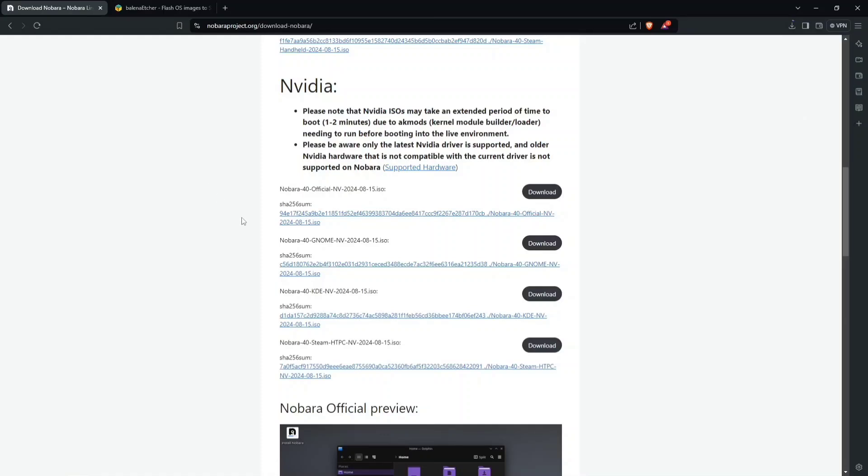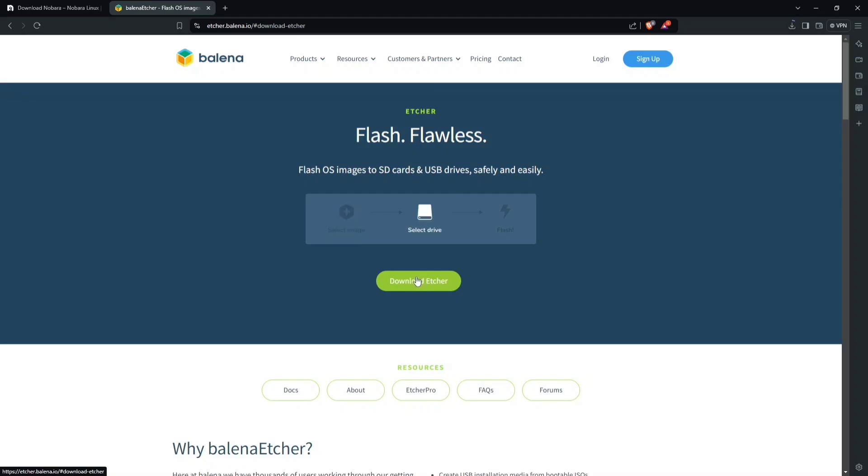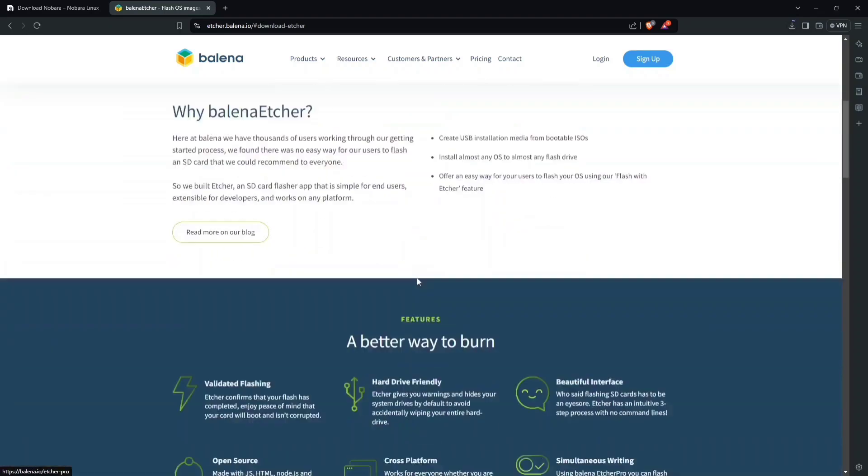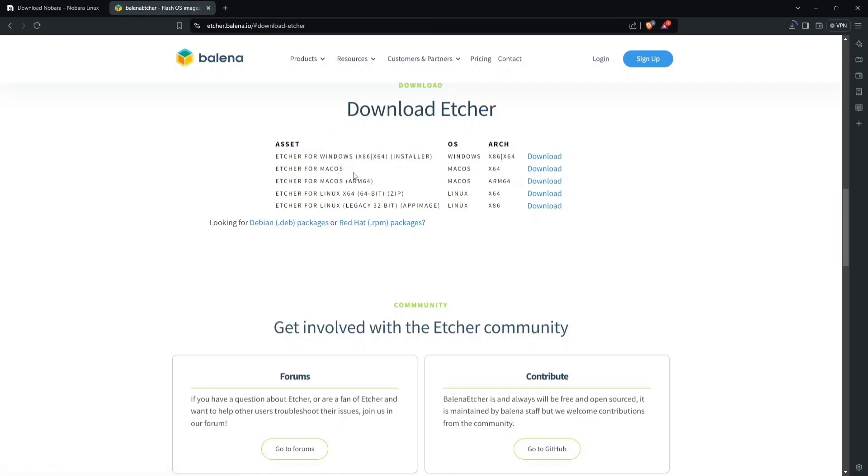The next website you're going to go to is called Balena Etcher. Rufus is another good one, but for the sake of simplicity, we're going to use Etcher. Hit Download. I'm assuming you're probably on Windows, so go ahead and hit the Download button. If you're on Linux or something, you probably know what you're doing, so just go ahead and hit Download for that.